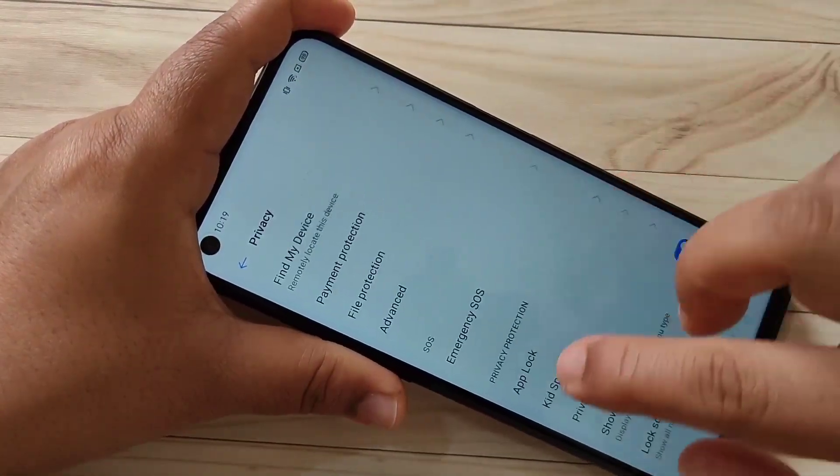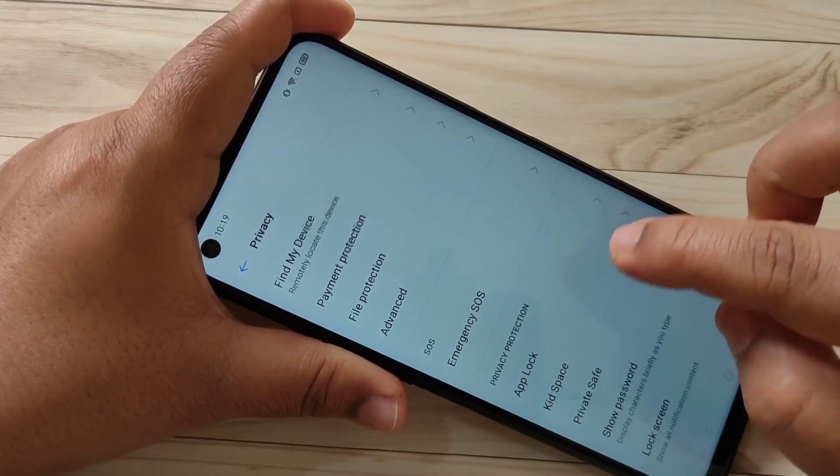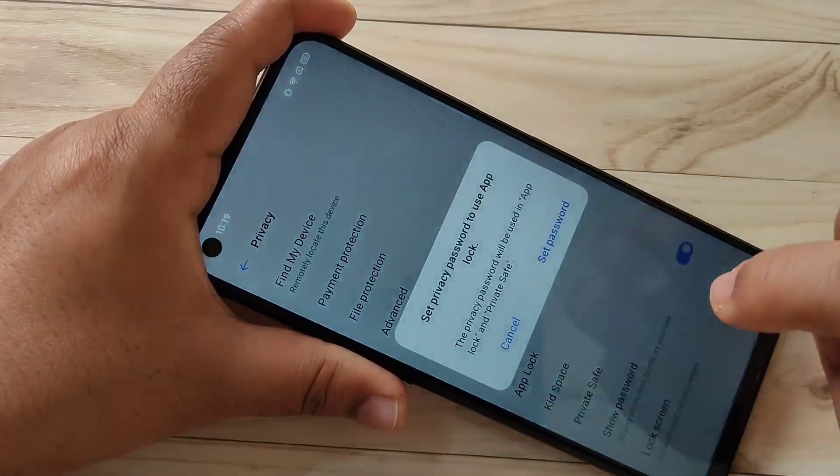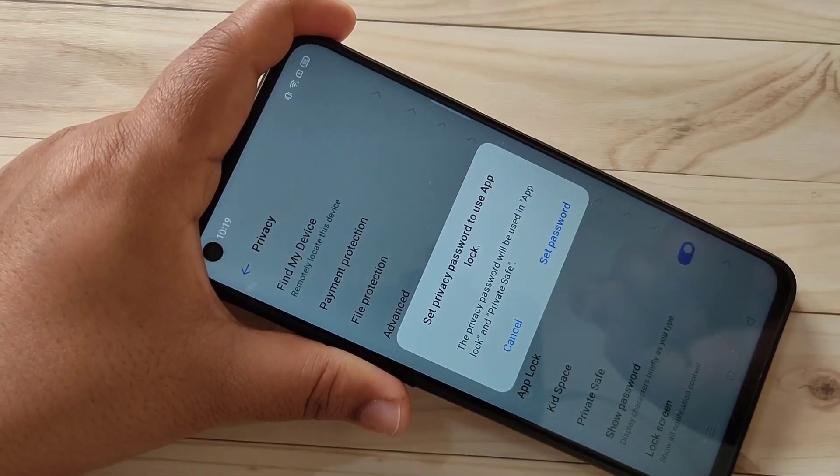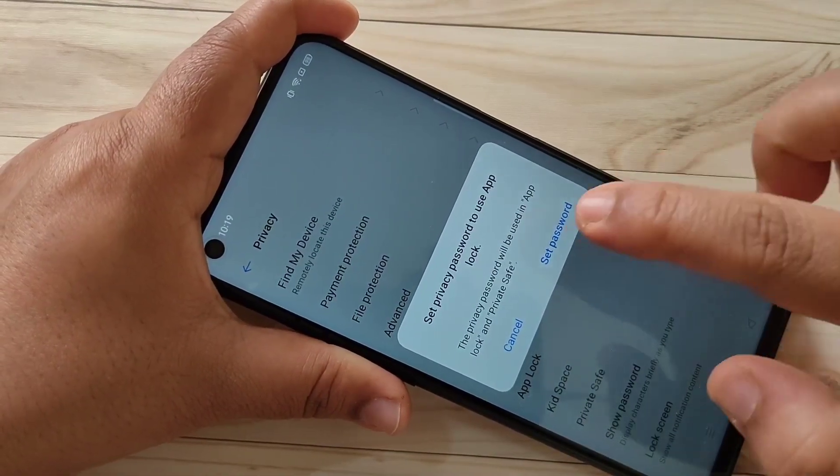Tap on Privacy, scroll down, and tap on App Lock. First we need to set a password for that, so tap on Set Password.